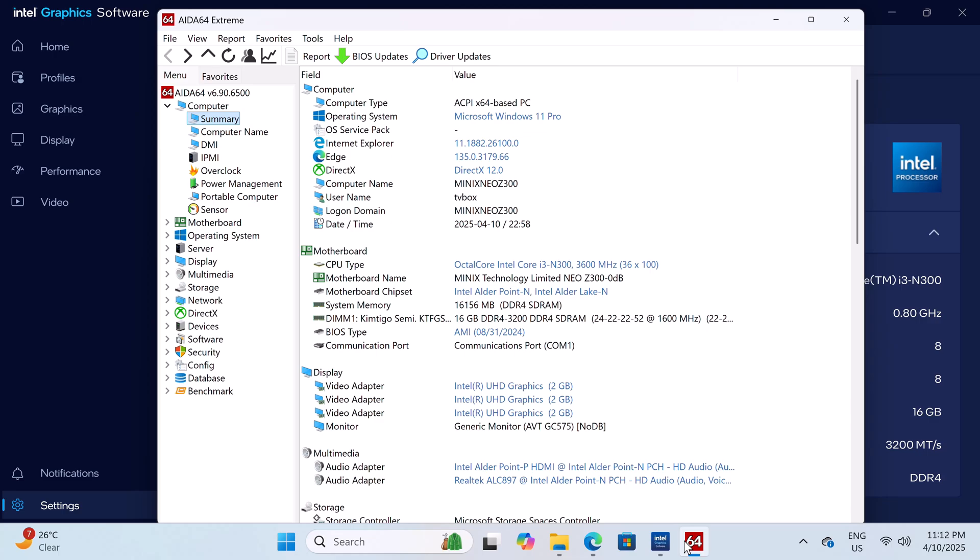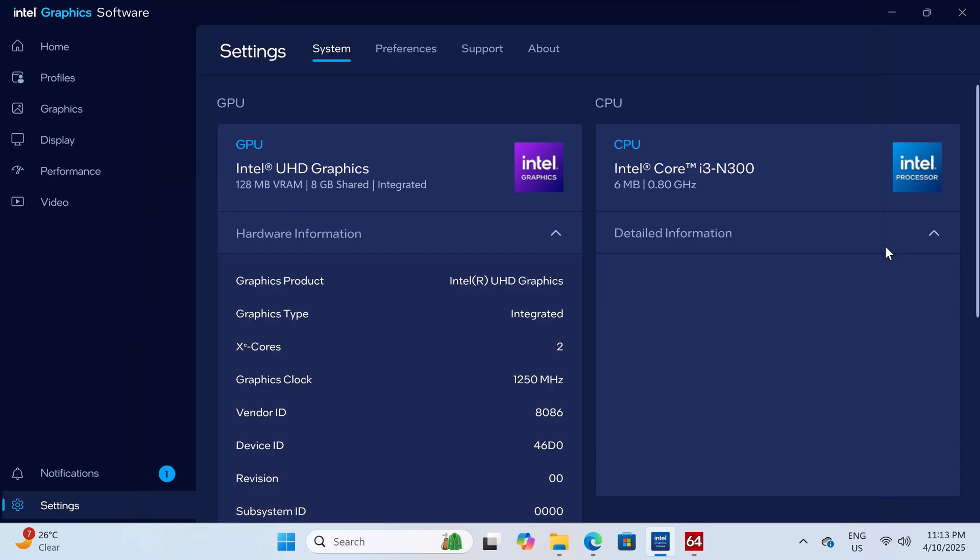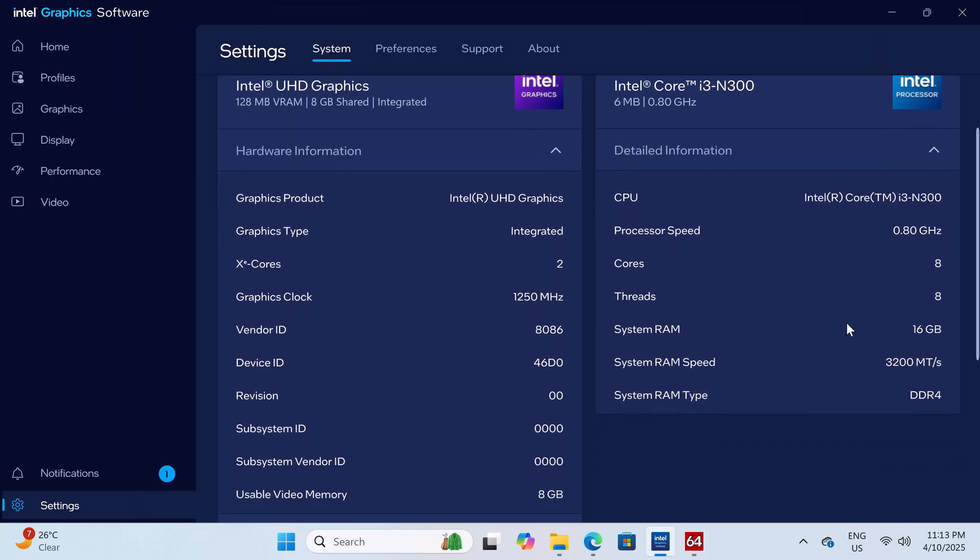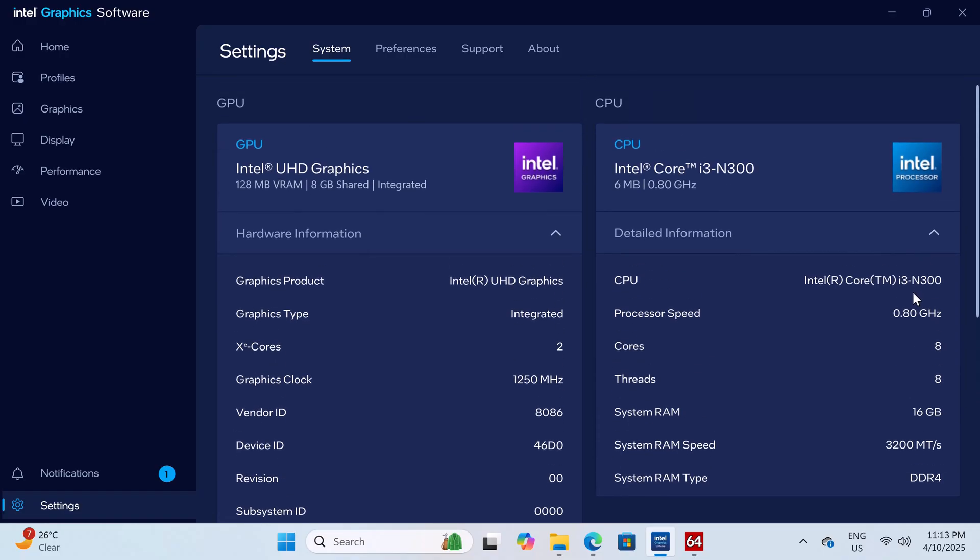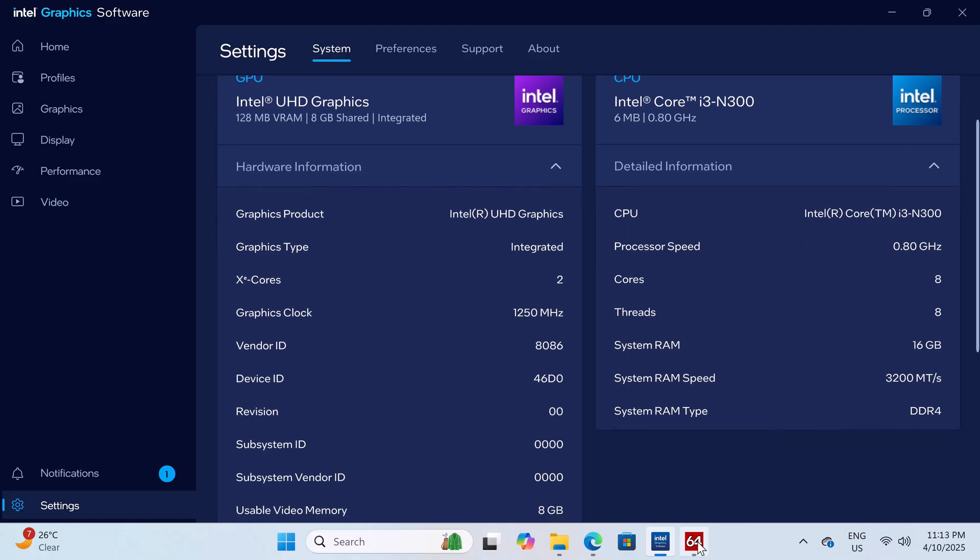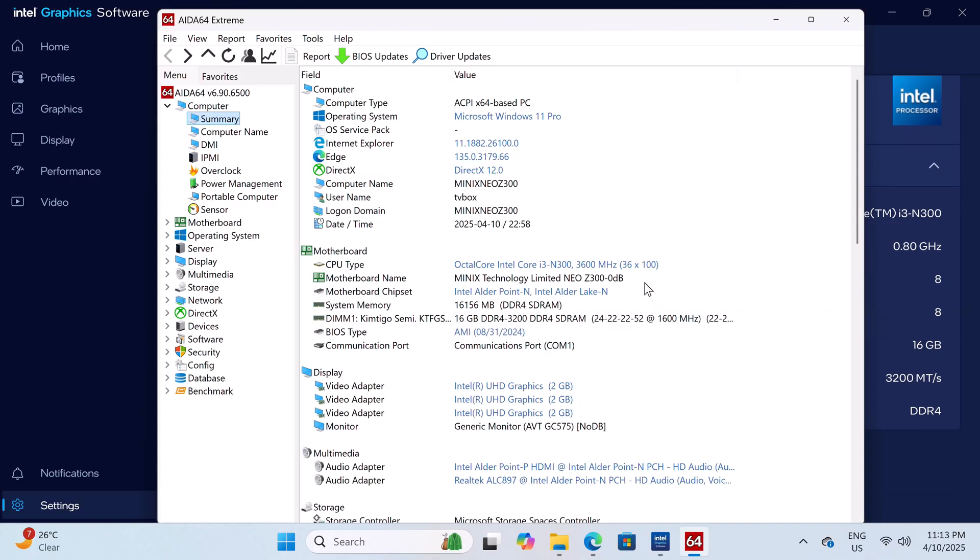For a more detailed look, Aida64 Extreme shows that the CPU is the Intel Core i3 N300. If I head over to the Intel software it shows that it has 8 cores and 8 threads with a base clock speed of 800 MHz. It also has a boost clock speed of 3.8 GHz.